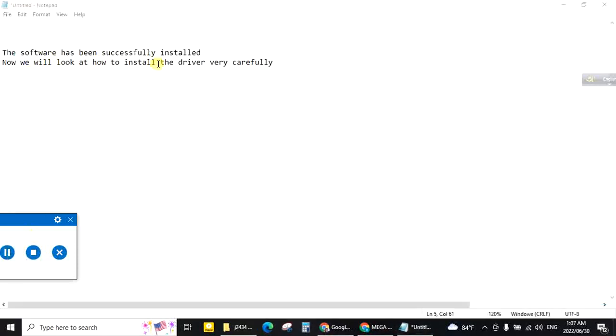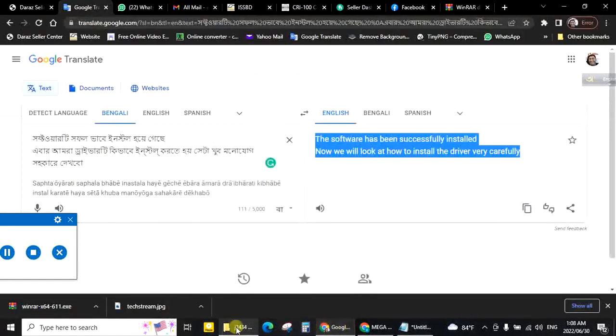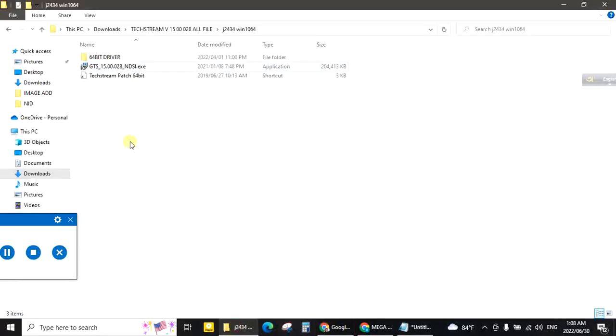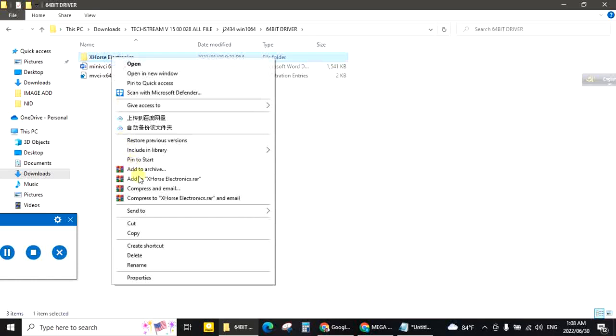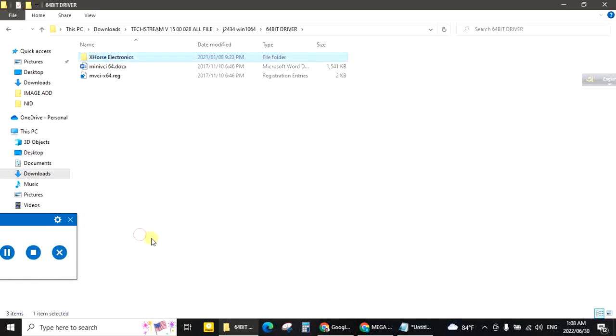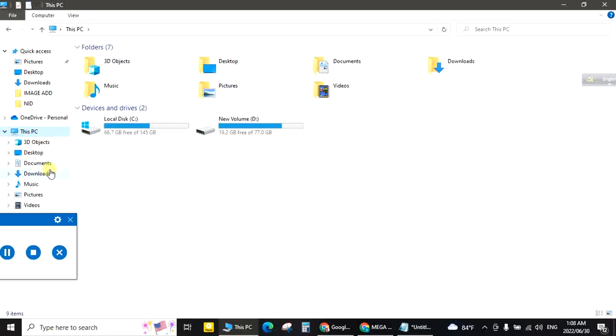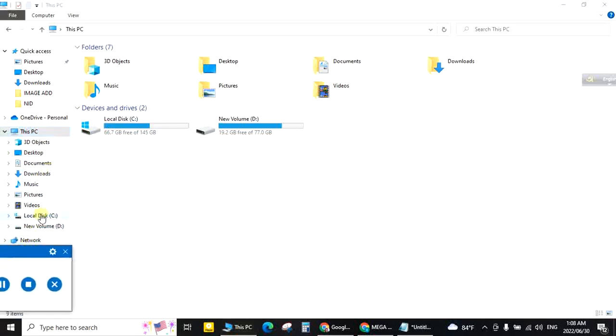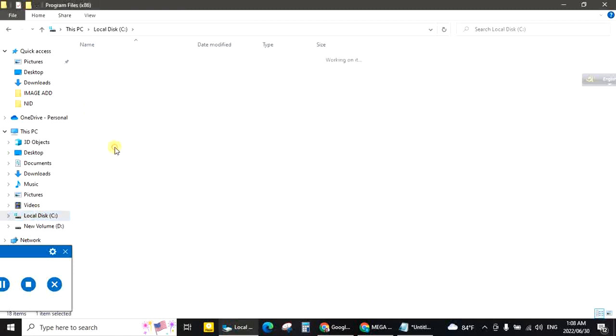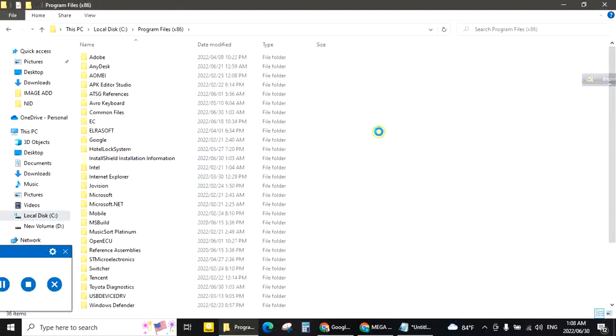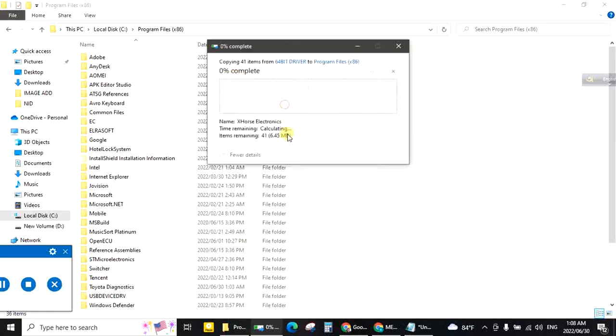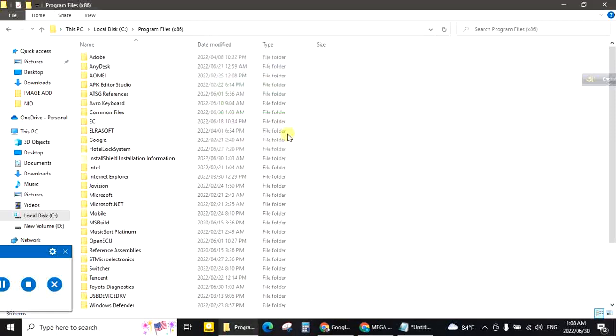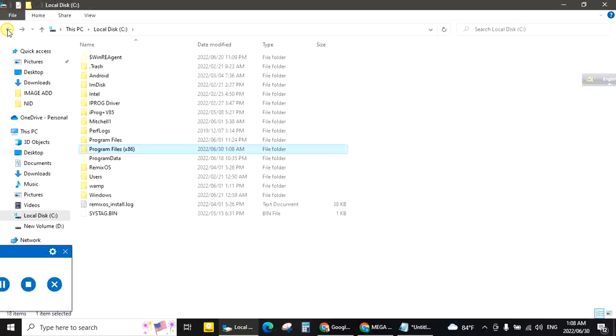The software has been successfully installed. Now we will look at how to install the driver very carefully. This is driver, double click here. Copy XHorse Electronics. Copy. This PC. C drive folder. Program Files. Paste here, continue, OK. Now back from here.